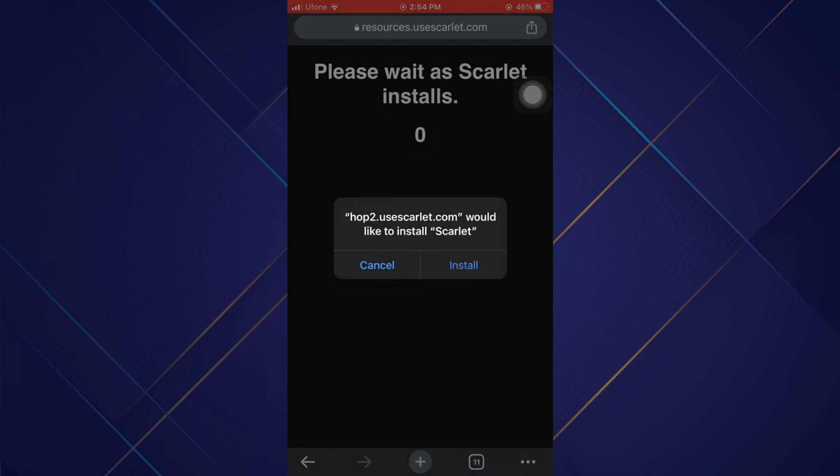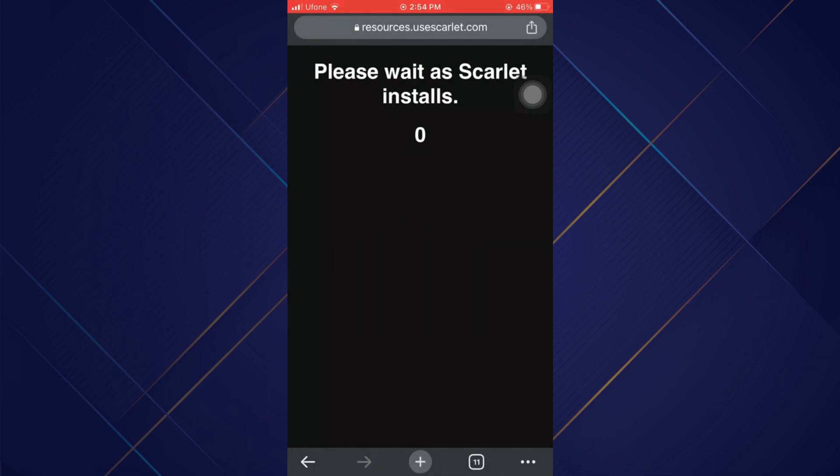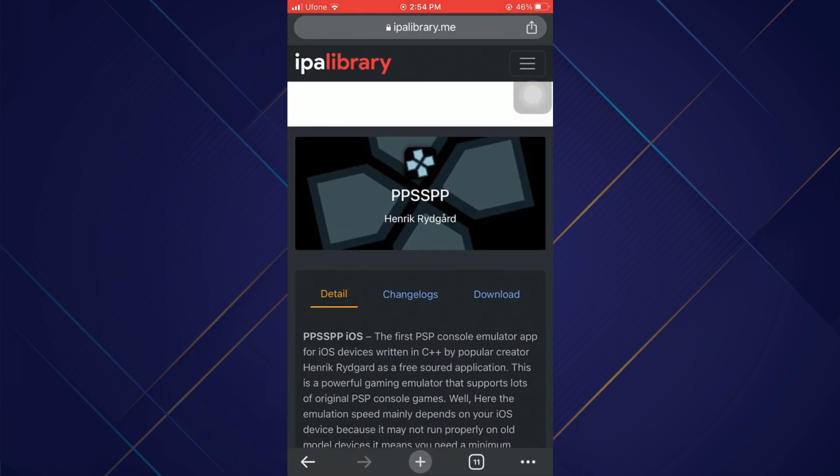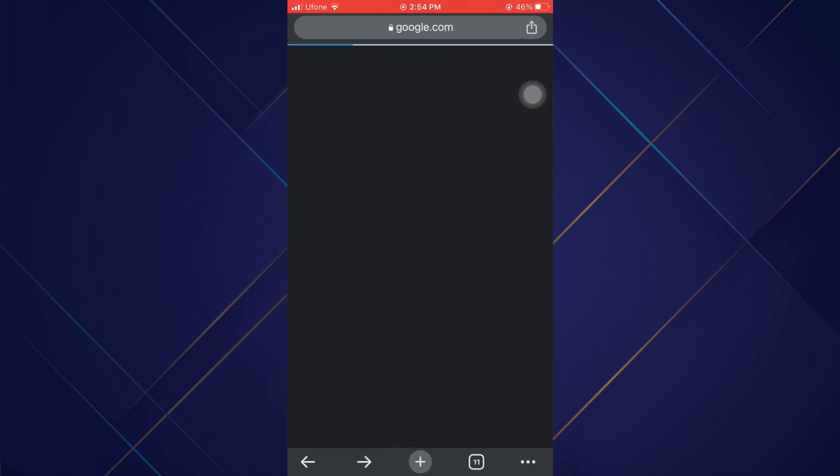Scarlet is a tool that allows you to install third-party applications on your iOS device. It's the most advanced tool for installing applications and the most accessible.